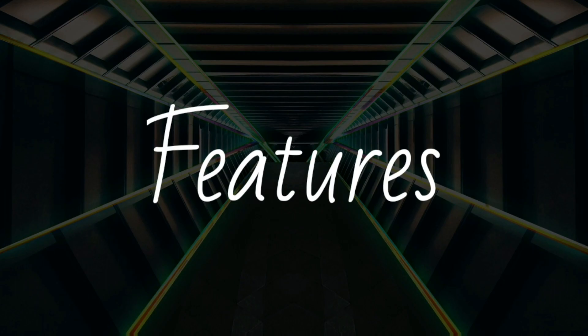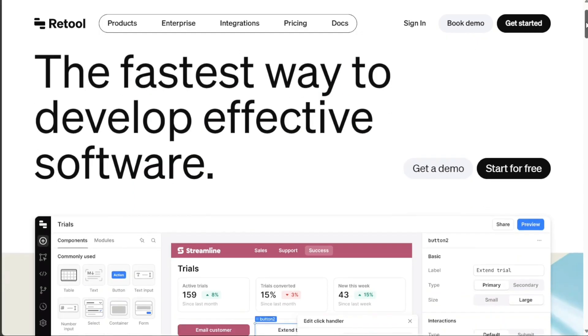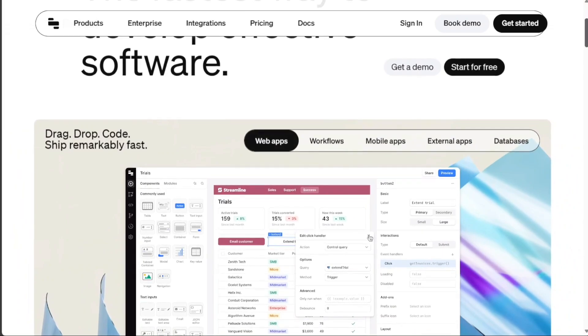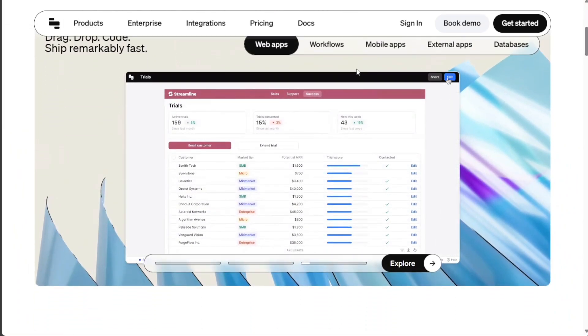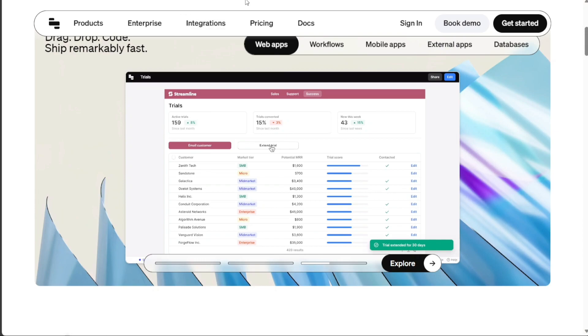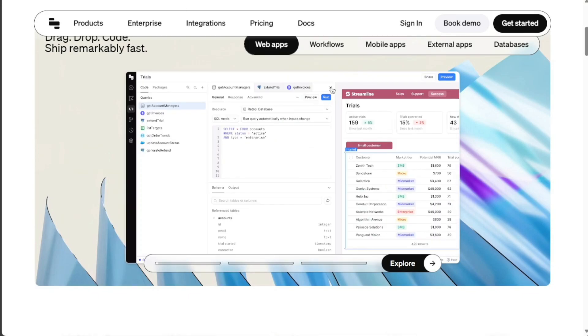Retool is a fast, flexible, no-code platform that aims to make the process of building internal tools speedier and more efficient. It offers a robust set of components, including tables, buttons, and forms, and connects with nearly any database or API, allowing you to pull in data from multiple sources.